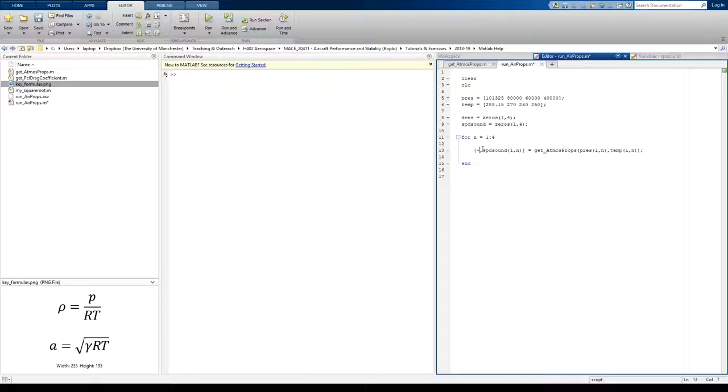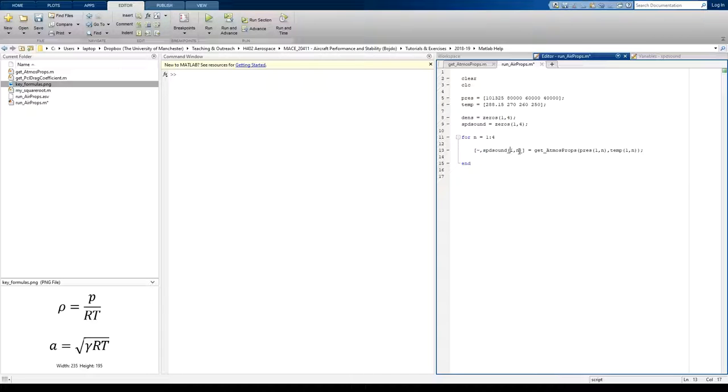Anyway, we're not using density, so I've negated that output. Speed of sound we definitely do need though, so I'm leaving that in.